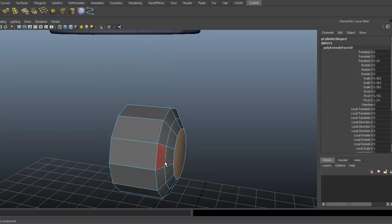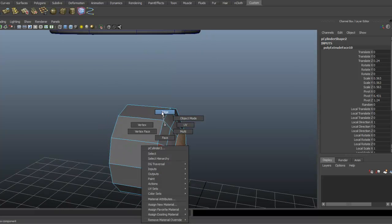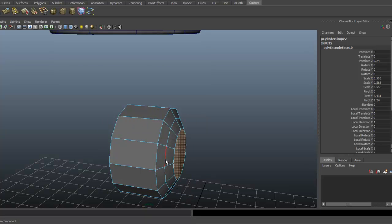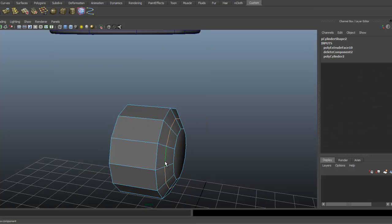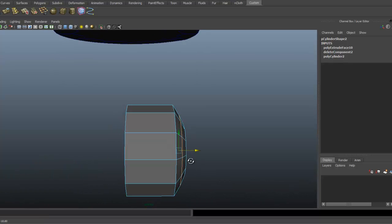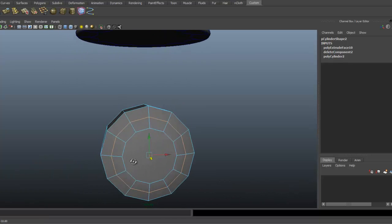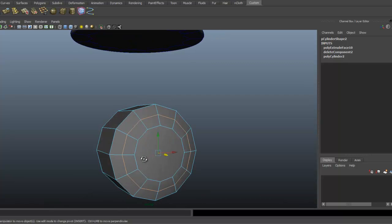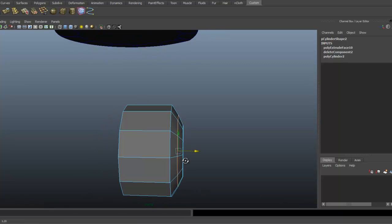It feels like this edge kind of needs to pop out a little bit. So I'm just going to grab that, double clicking on the edge there and just pulling it out very slightly, just to kind of round it out.